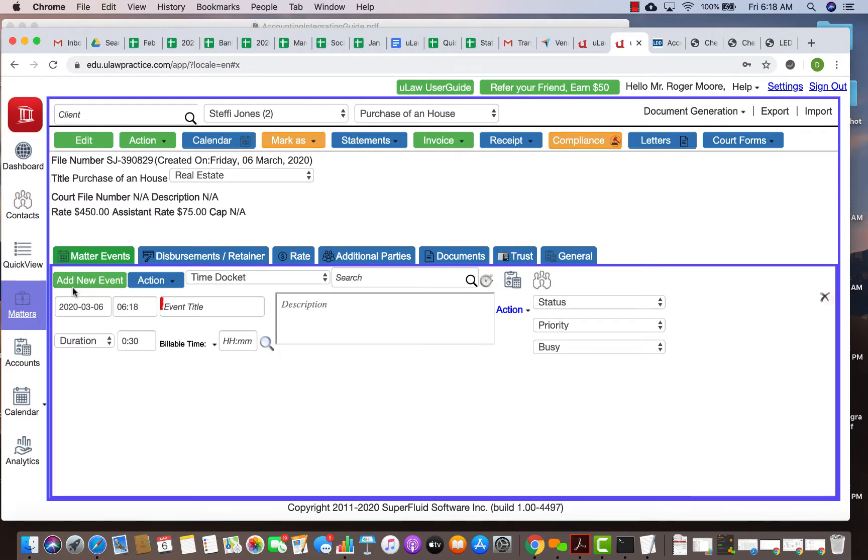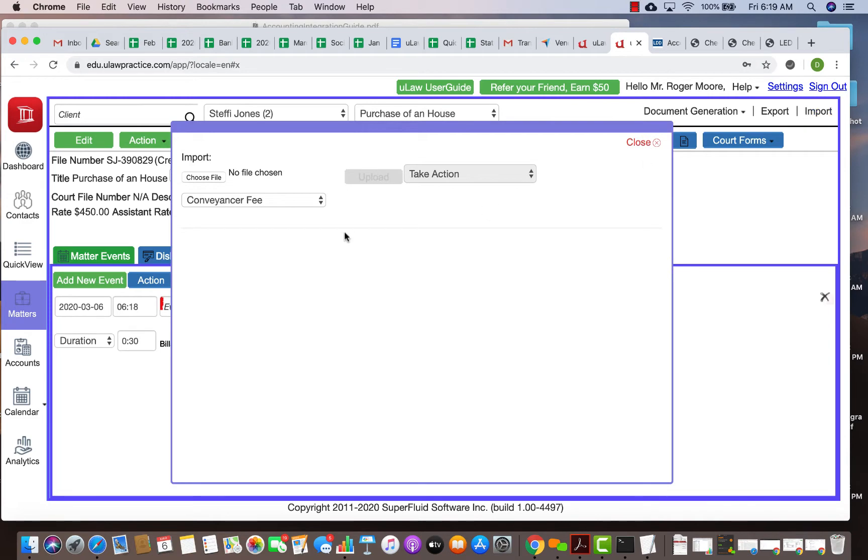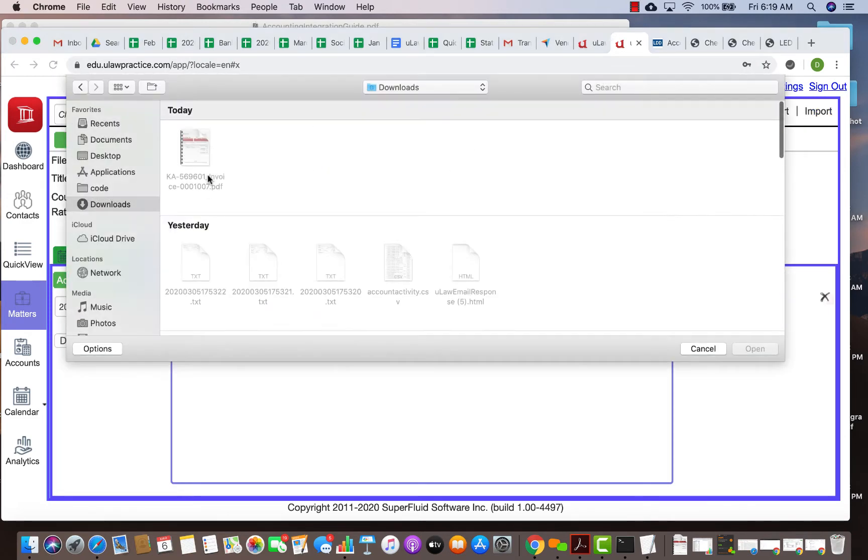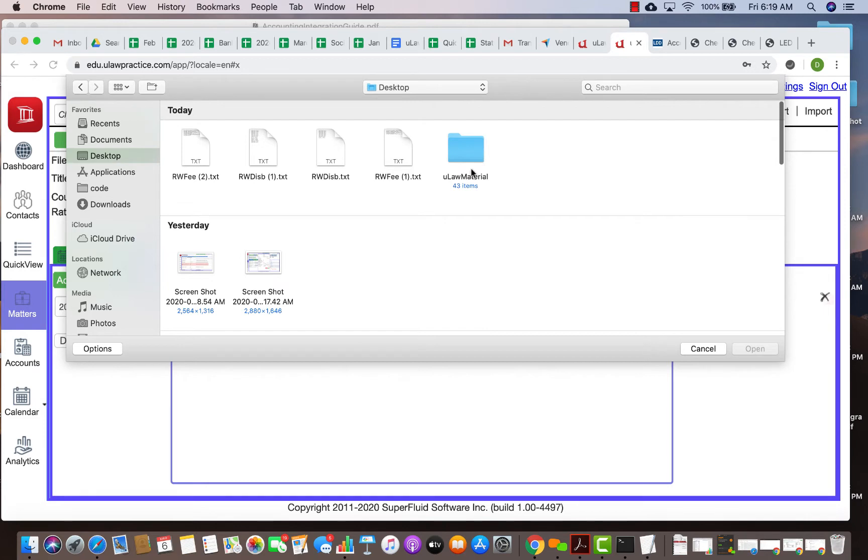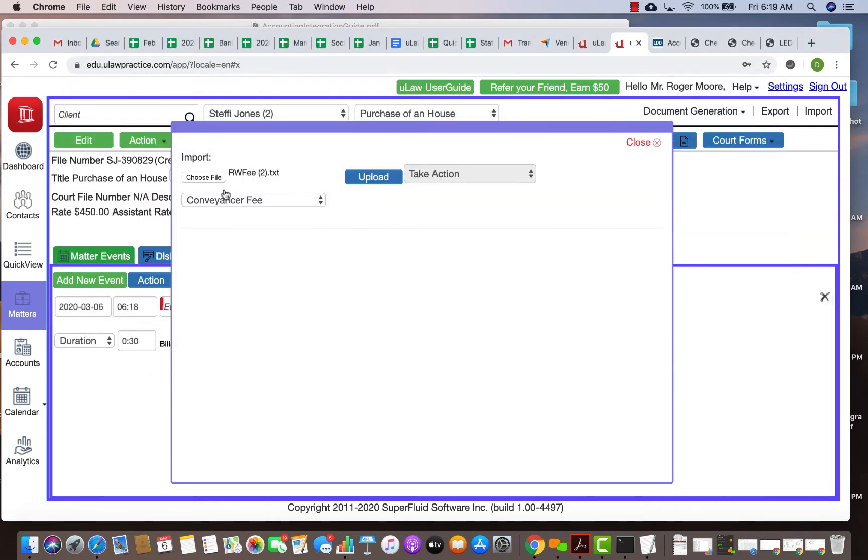To import this is very simple. You basically create a matter, then go to import button, choose the file that you want to import. In this case, I'm going to import the fees. I would choose the fees.